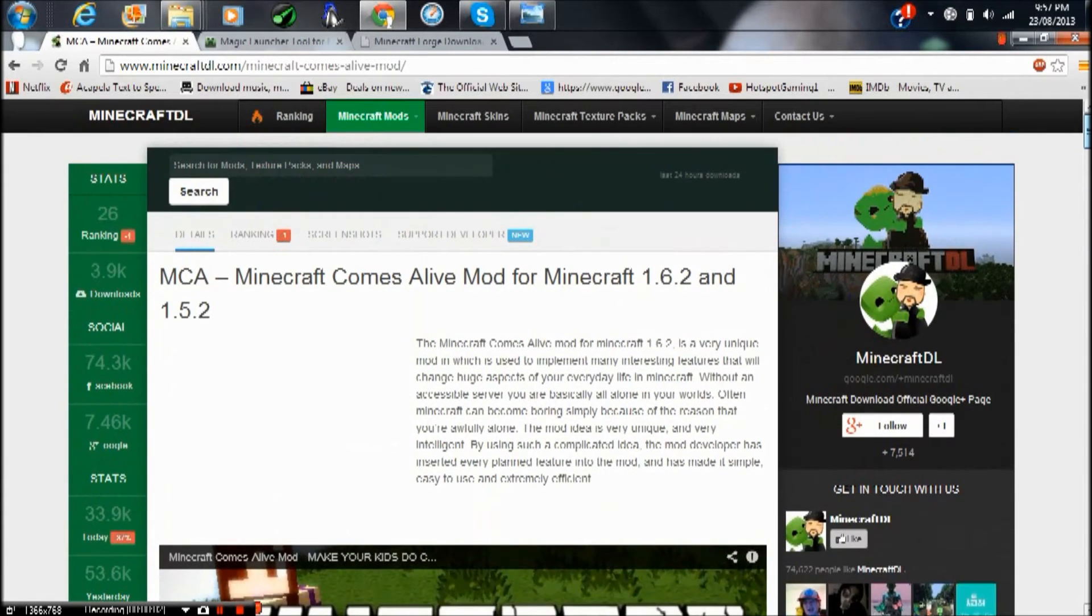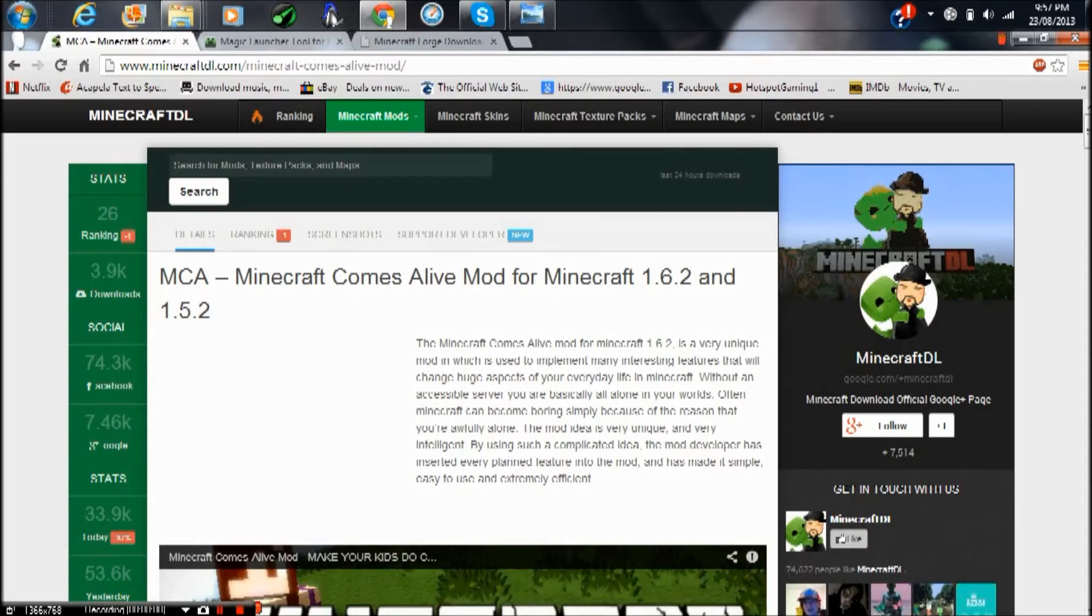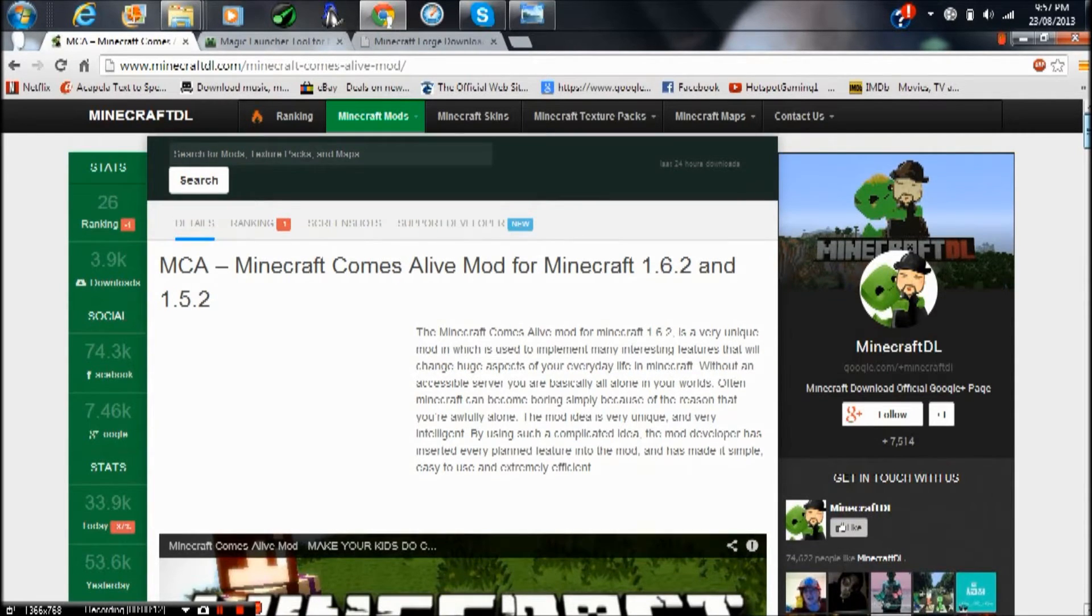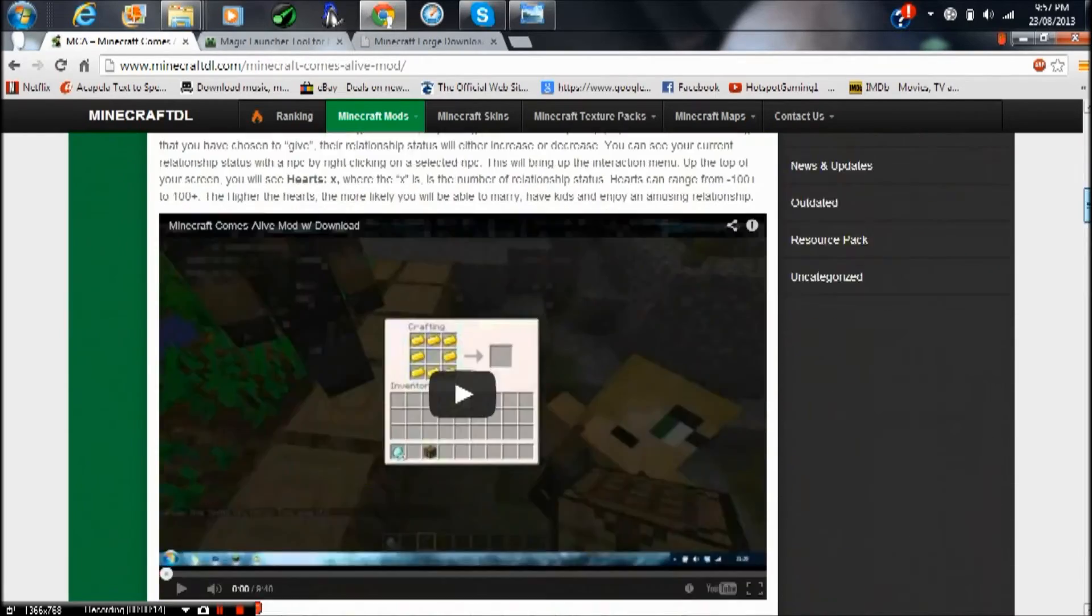Hey what's up guys, Hotspot Gaming here. In this video tutorial I'm going to be showing you how to install Minecraft Comes Alive mod for Minecraft 1.6.2. This is extremely easy and it'll only take a few minutes.